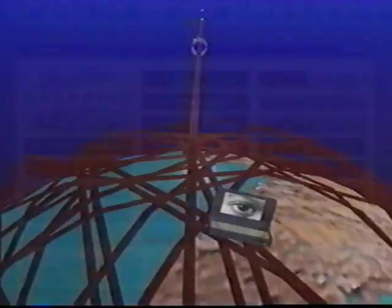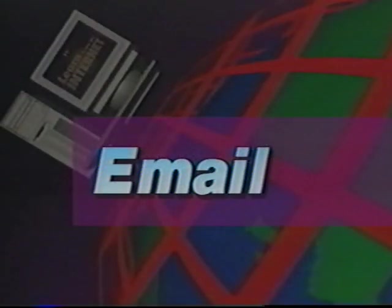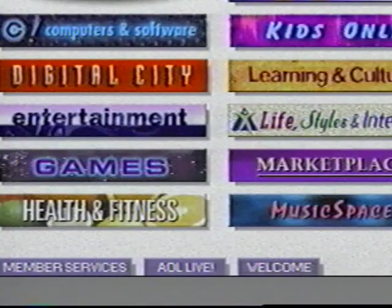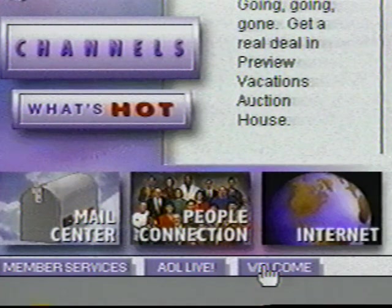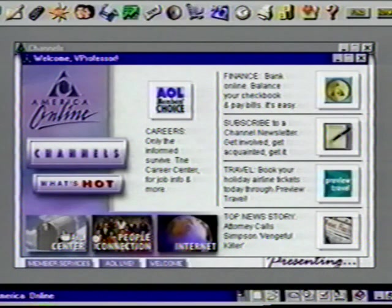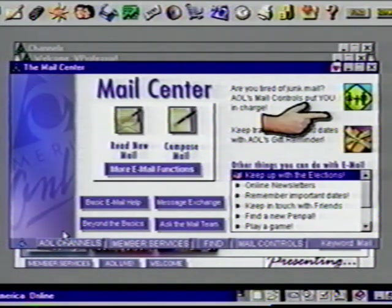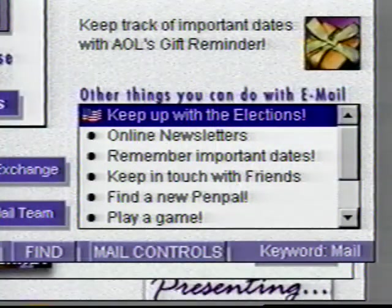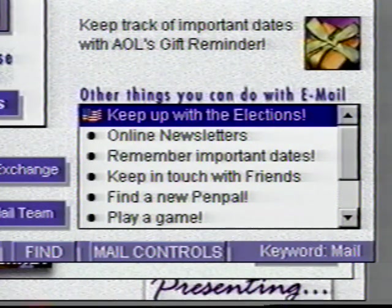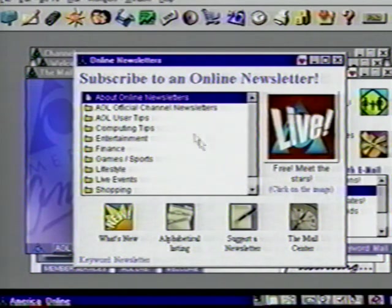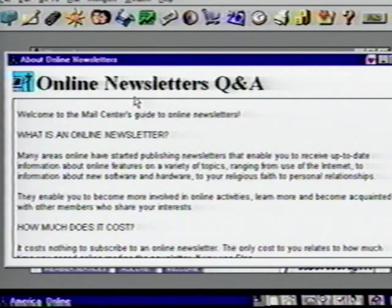Let's move on to sending and receiving email. Email stands for electronic mail and is a way for you to send letters as well as computer files to other computers that are hooked up to the Internet and/or a provider service. Click the Welcome button on the bottom of the screen and we now see our icon for mail. If you have new mail, this button would say 'You have mail.' Click on this icon to open AOL's mail messaging system. Under 'Other Things You Can Do' are several choices you can check out. Click on Online Newsletters, then click on About Online Newsletters — here you can read what these services are all about.